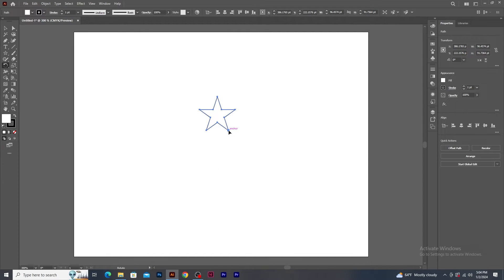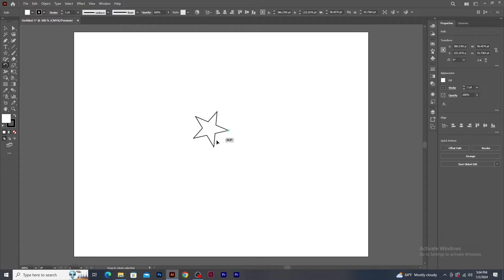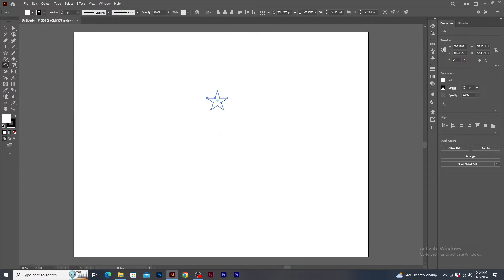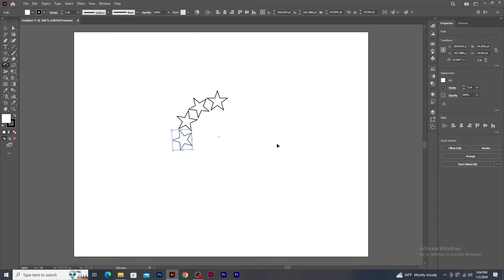I place the pivot point here and rotate. You will notice that the shape rotates from that point. Now let's make the star a bit smaller pressing Shift and Alt keys. Using Rotate tool, I click and place the pivot point here. Pressing Alt key, I can create a copy of the shape. You can create multiple duplicates using Ctrl+D on the keyboard.